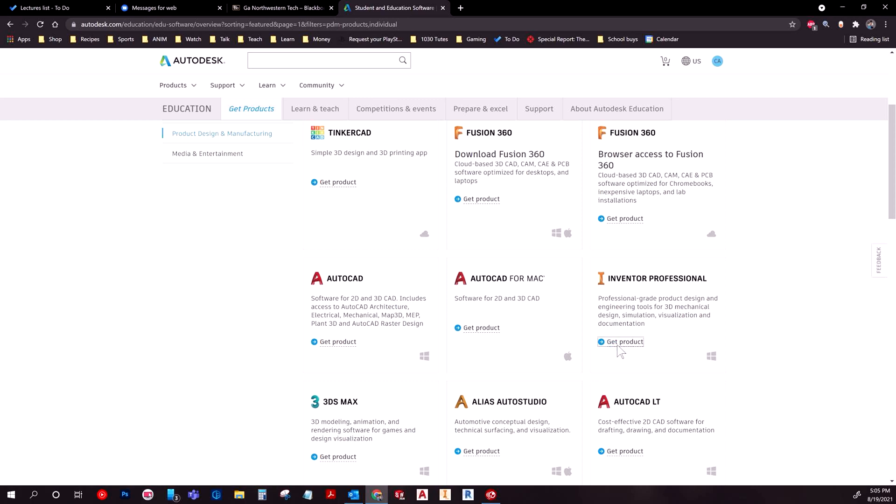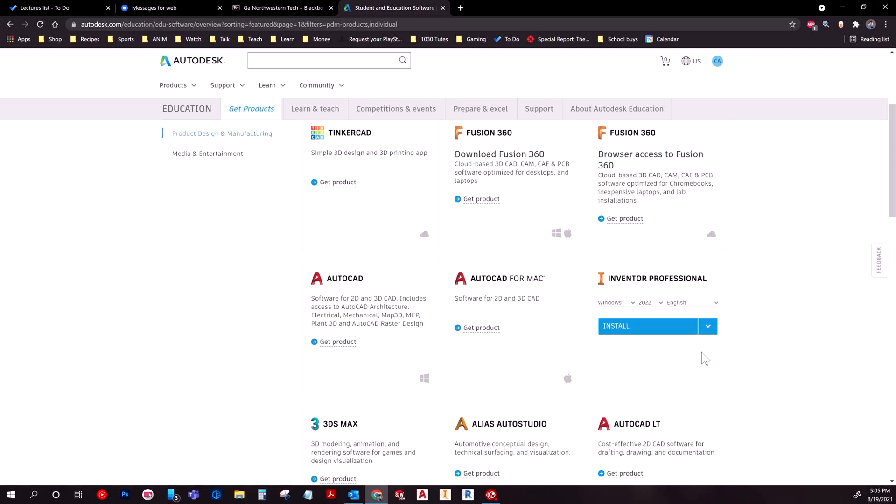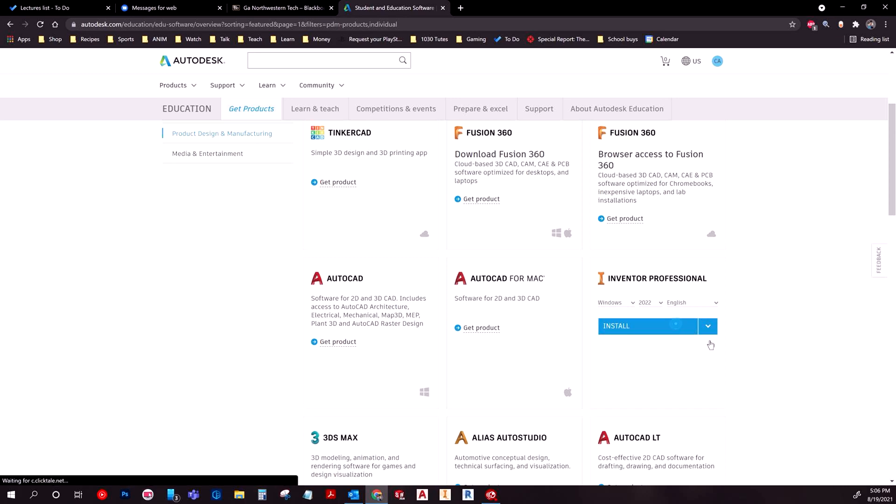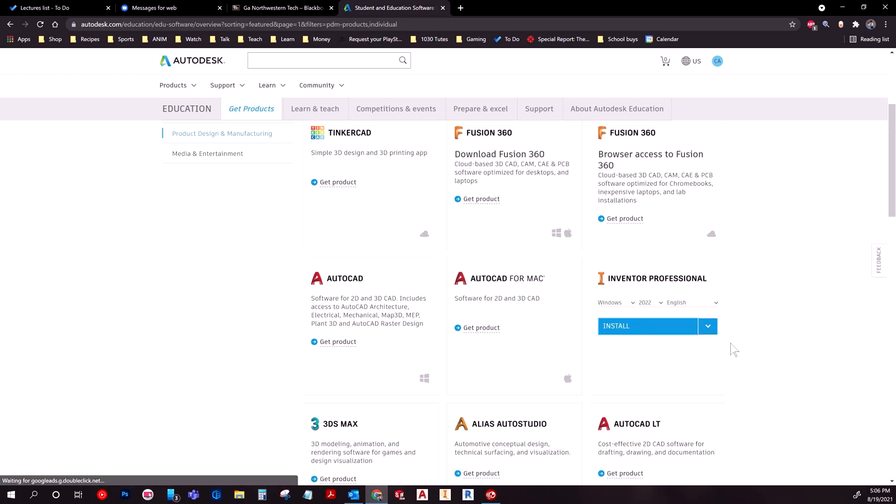Once you get to it, you're going to click get product, and then it's going to ask you for different versions. Now if you're doing this for a college, make sure that you're checking to see which version you need. The version that I want you to install personally is going to be the 2022 version. I upgrade every two years and that is what we're currently on. Once you've done that, you'll just hit install and hit accept.